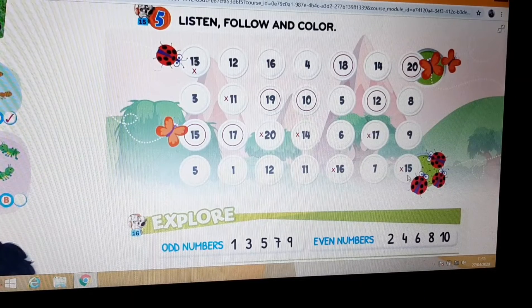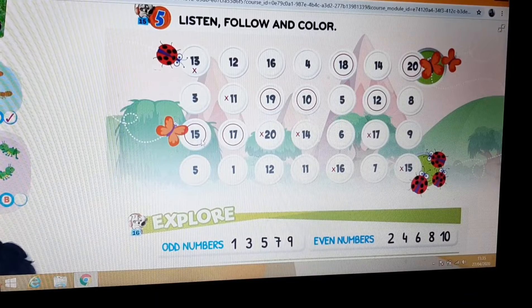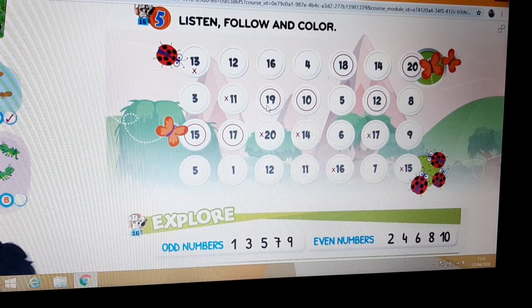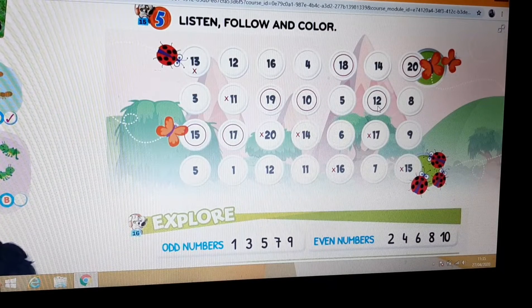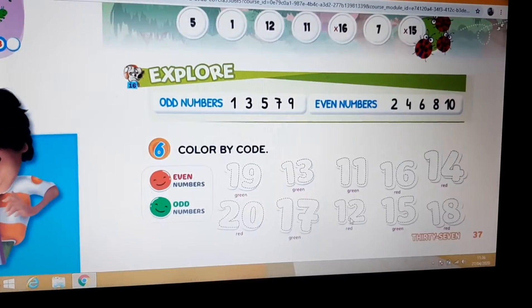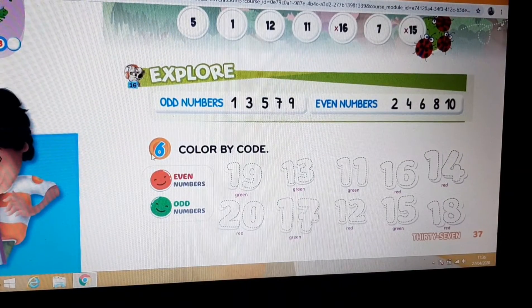Okay? Then we have the butterfly. Butterfly — 15, 17, 19, 10, 18, 12, 20. Okay? Then exercise 6.